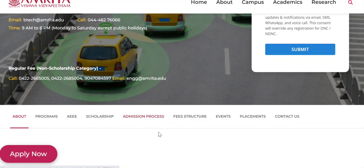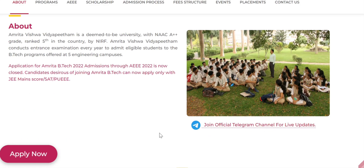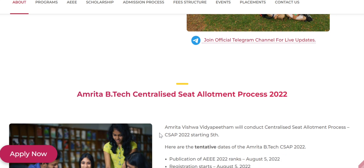Hi friends, welcome to Call a Solution YouTube channel. Important dates were announced regarding A3 2022. I will show you those dates. These dates are tentative and not final, but up to now these are the dates given by Amrita.